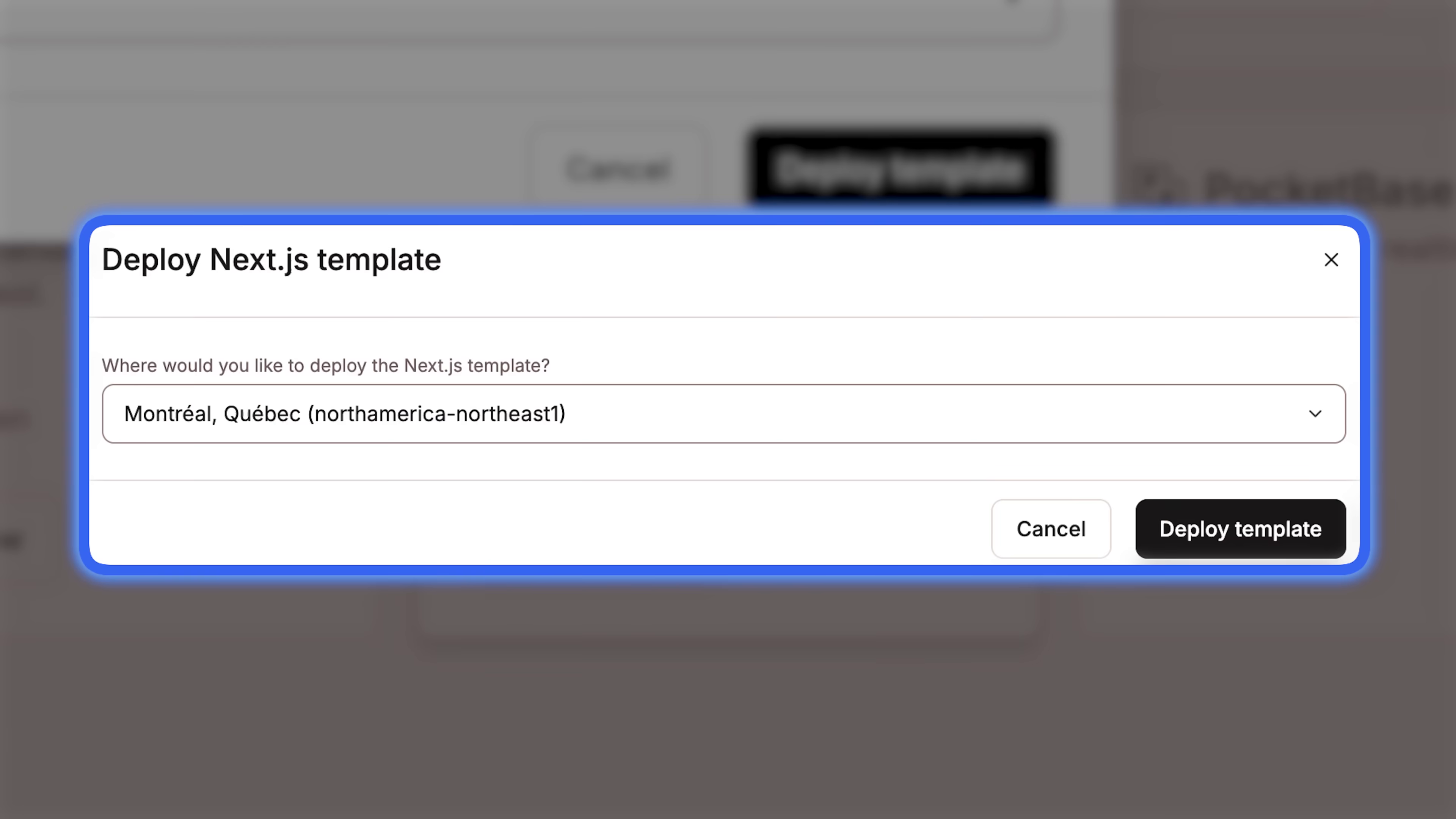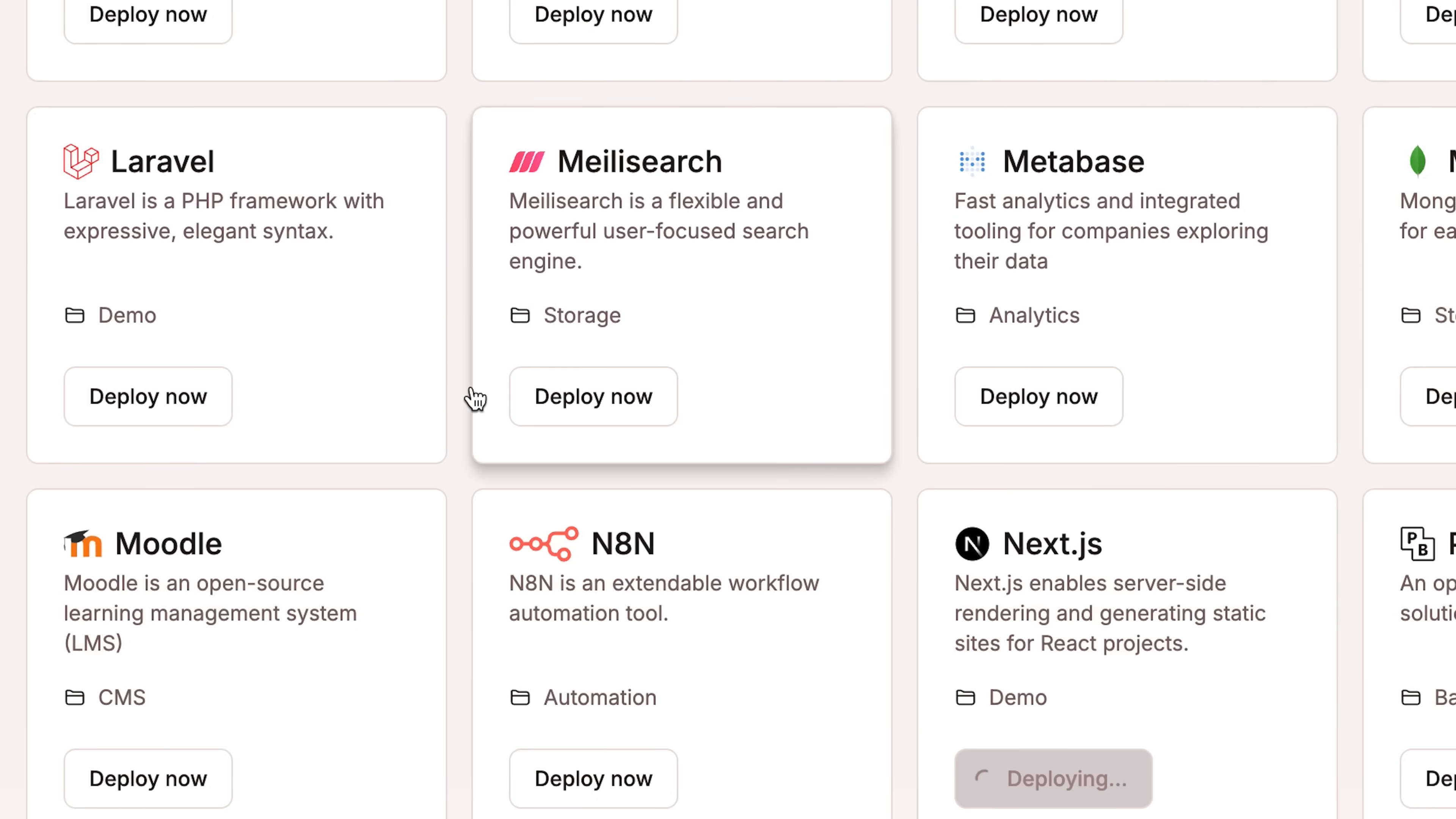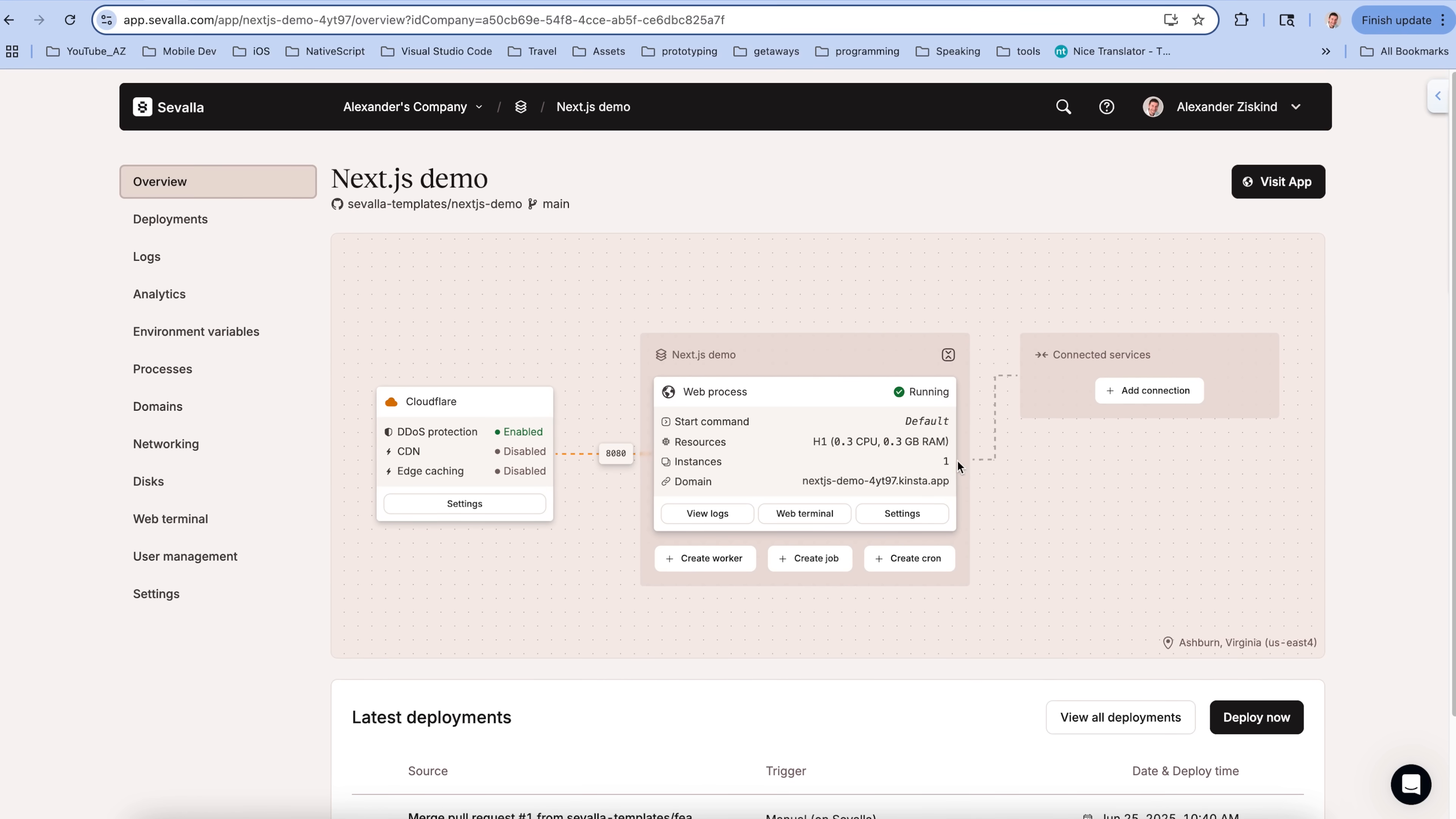I can click on Deploy Now, pick my region. That one's closest to me. Deploy Template. And this is... I thought I came up with this. I thought I was being clever. I thought it was deployment-driven development. But it turns out that term already exists. So, I'm not that clever. But I did discover it. So, do I still get credit?